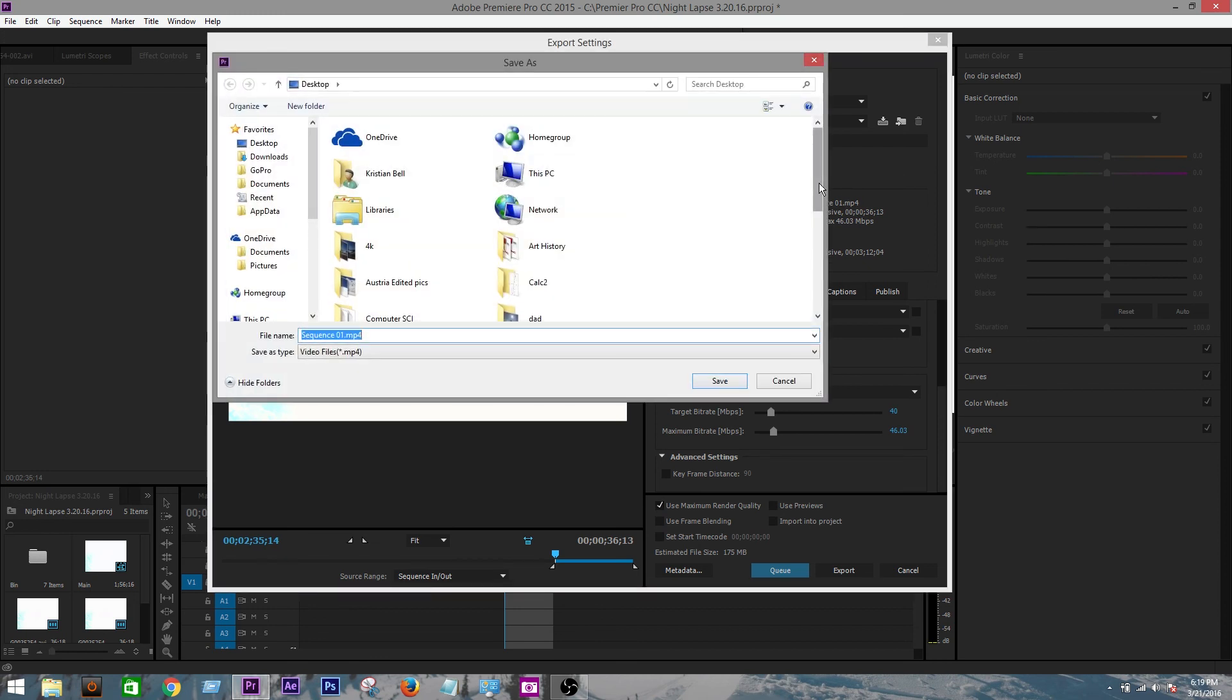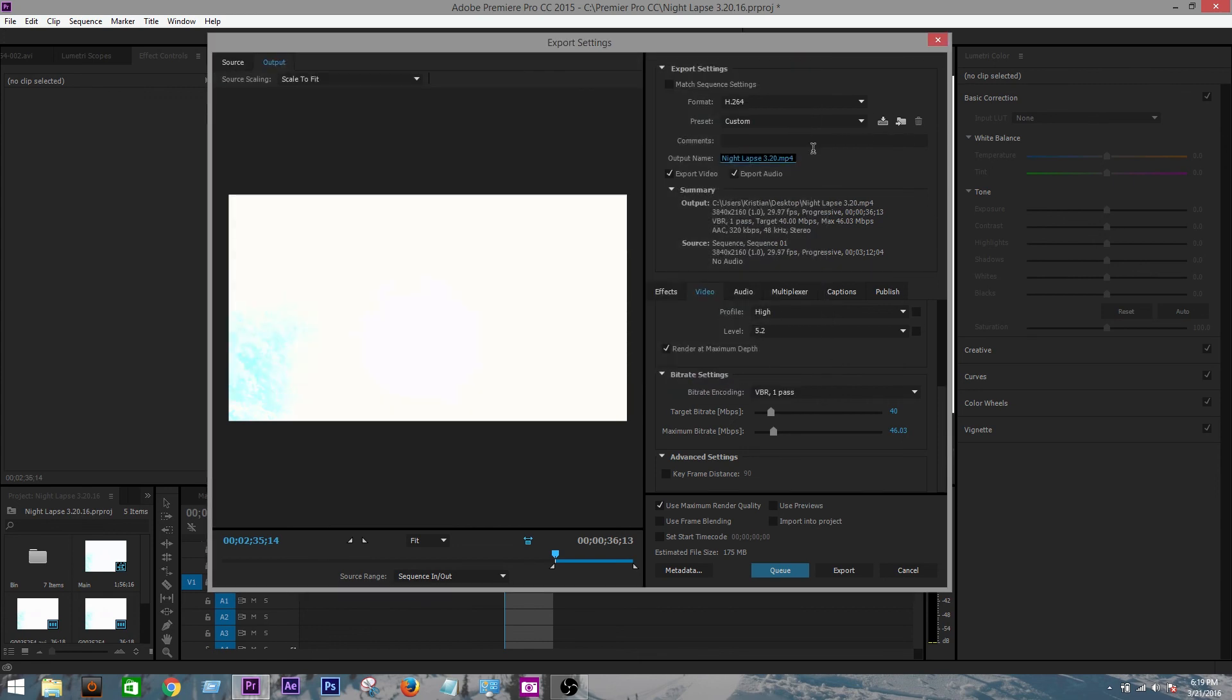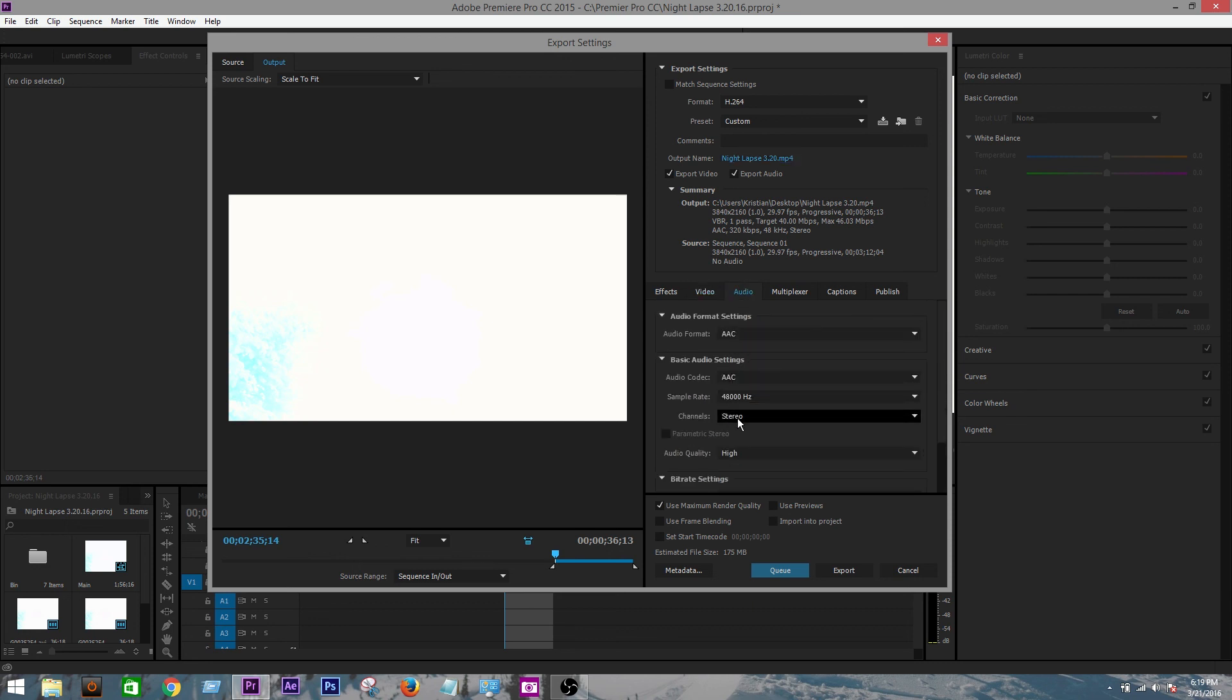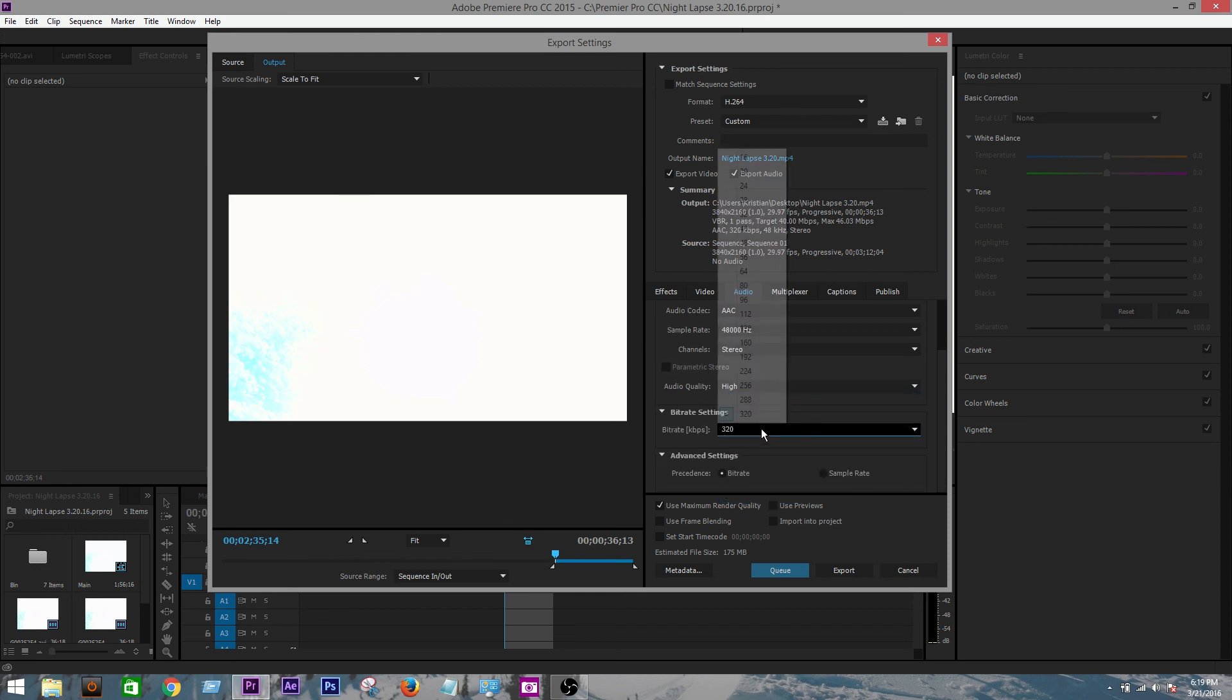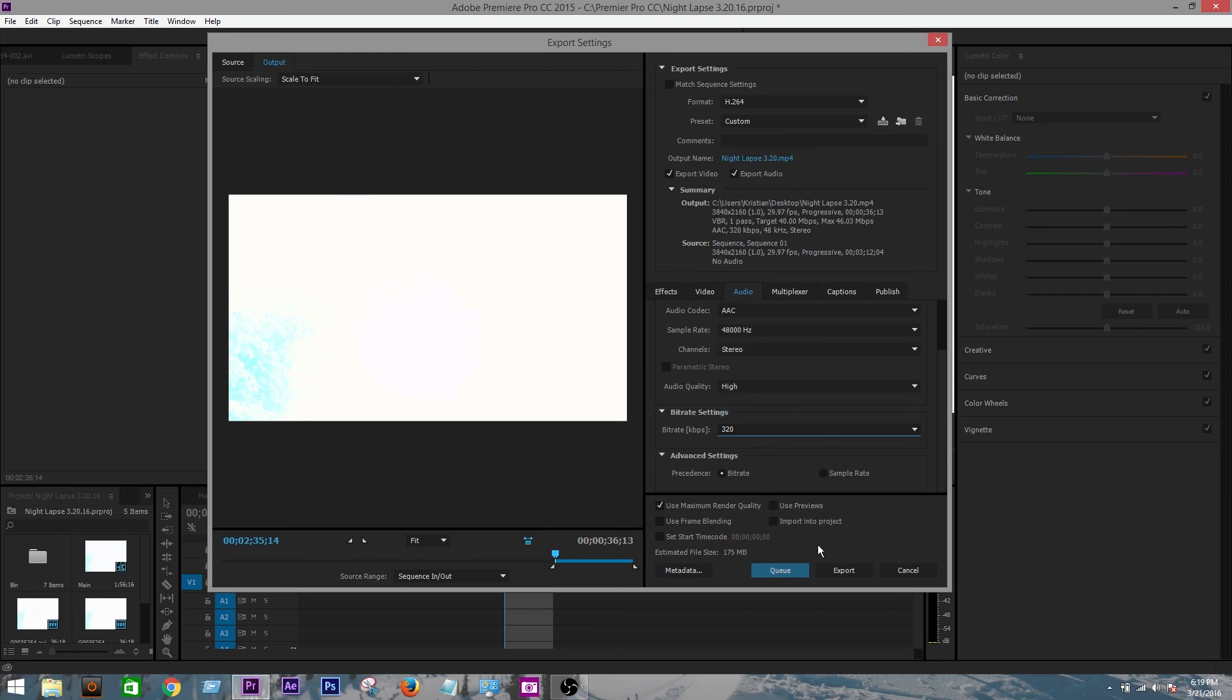Then come down here, click use maximum render quality again. Estimated file size is 175 megabytes for that couple second clip. So I'll put name. Name is very important for organization. I'm just going to throw it on my desktop for now. Export audio, export video. Everything looks good. Let's go to the audio. You want stereo, high quality. The bit rate should be 320. And yep. Everything looks good. You can go ahead and save that preset as your YouTube 4K preset. And then export.